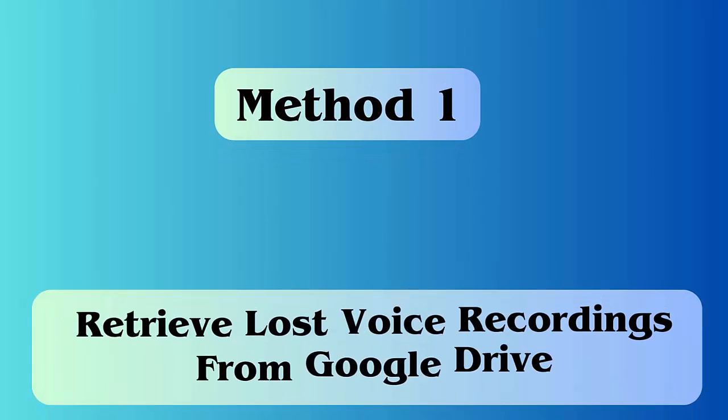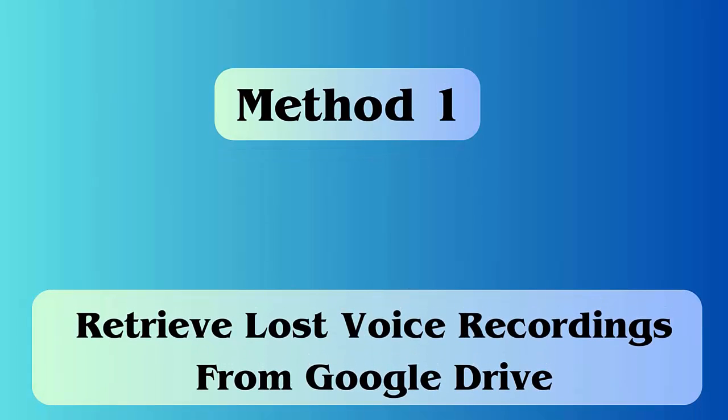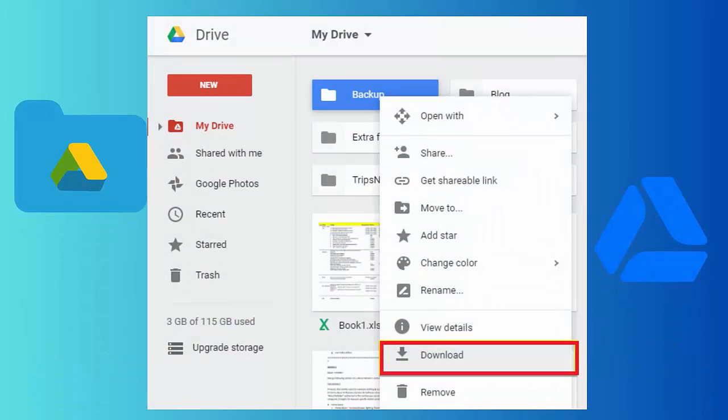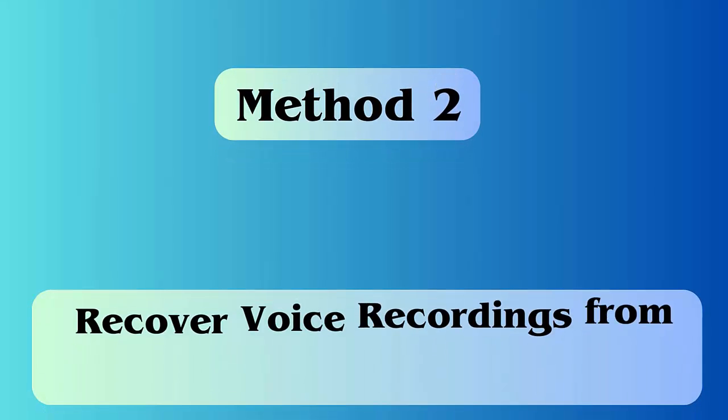Method 1: Retrieve lost voice recordings from Google Drive. Follow the steps: First, launch Google Drive and look for voice recordings to restore and select them. After that, click on three vertical dots. Last, select the download option to retrieve files.